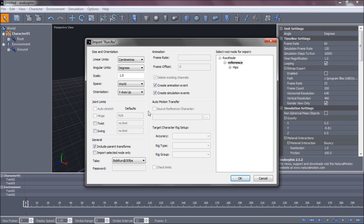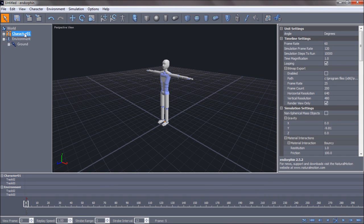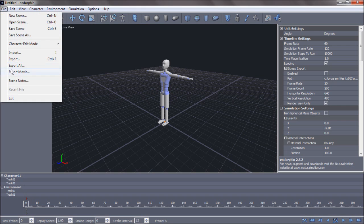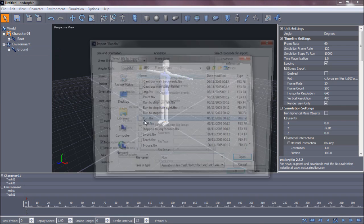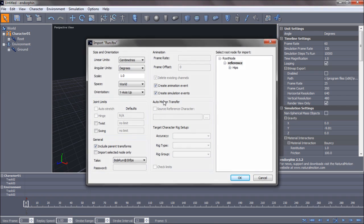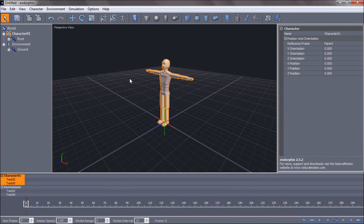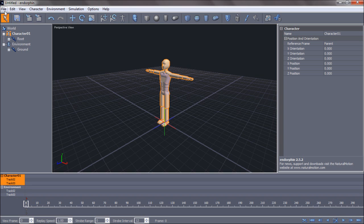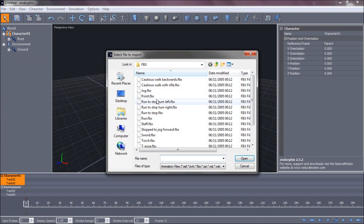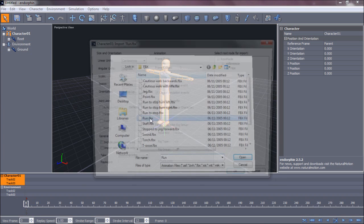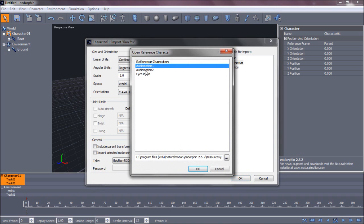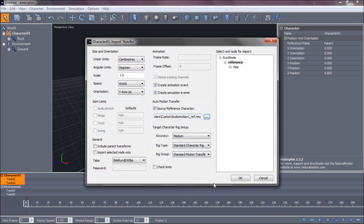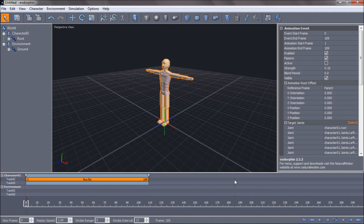Run. And then, this is important. Make sure he's all selected when you select him. Then you select Run. Then you just check the source reference character. And then you just choose the folder which you got it from, which mine was Audio Motion 1. And then click OK. Wait a few seconds and then it'll come up with this box.